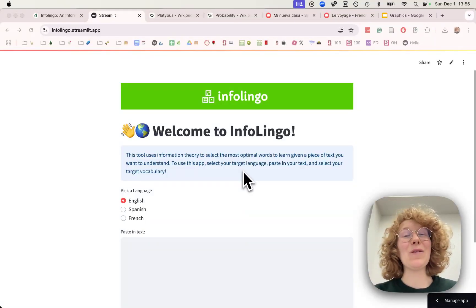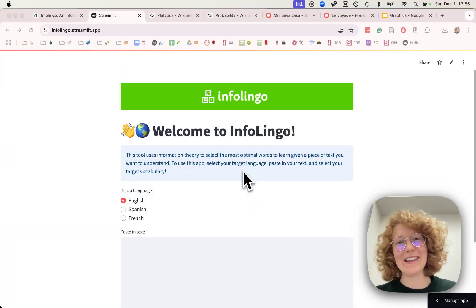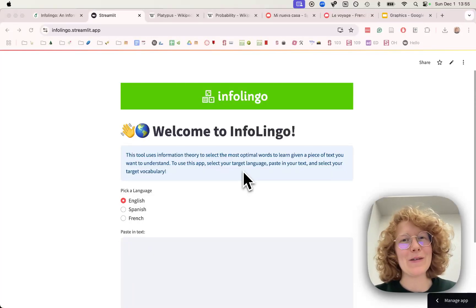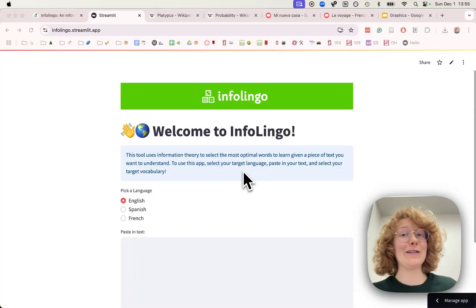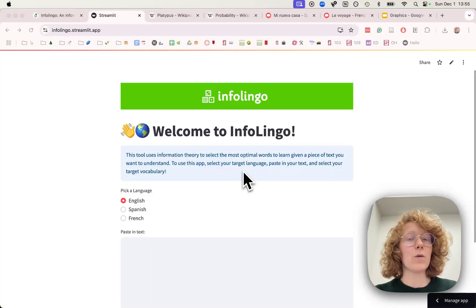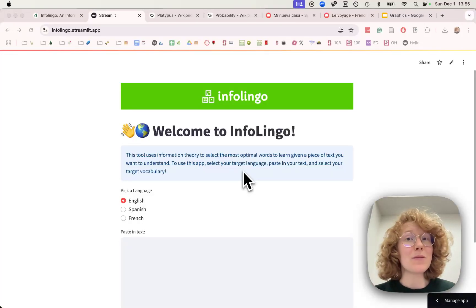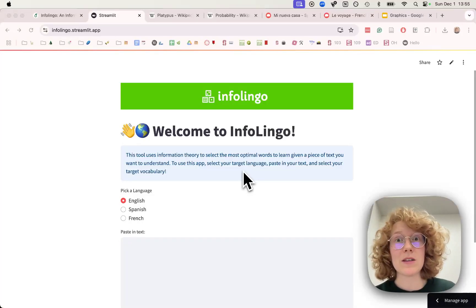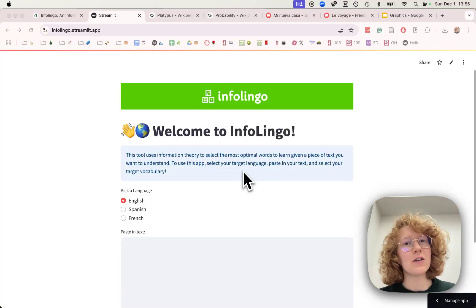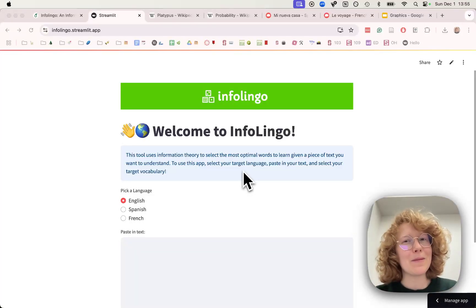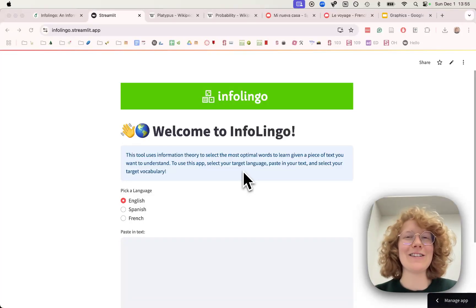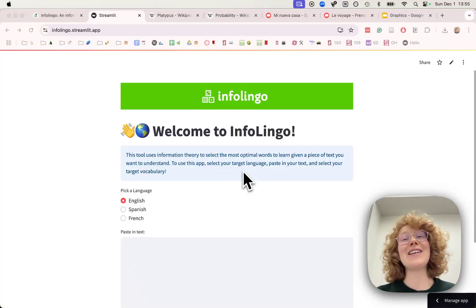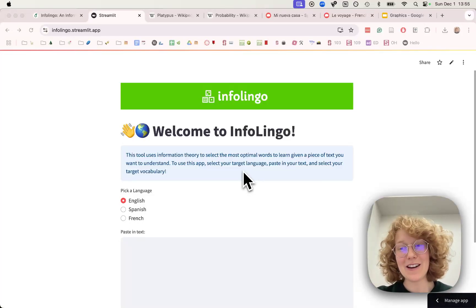Hello everyone and welcome to Infolingo, a spin-on Duolingo that not only tries to optimize how to learn a new language, but also what to learn in a new language. More specifically, let's say you're interested in watching a specific movie, show, or reading a specific book in your foreign language. What is the vocabulary that you should learn to optimize your understanding of that particular source or text? That is precisely what Infolingo does.